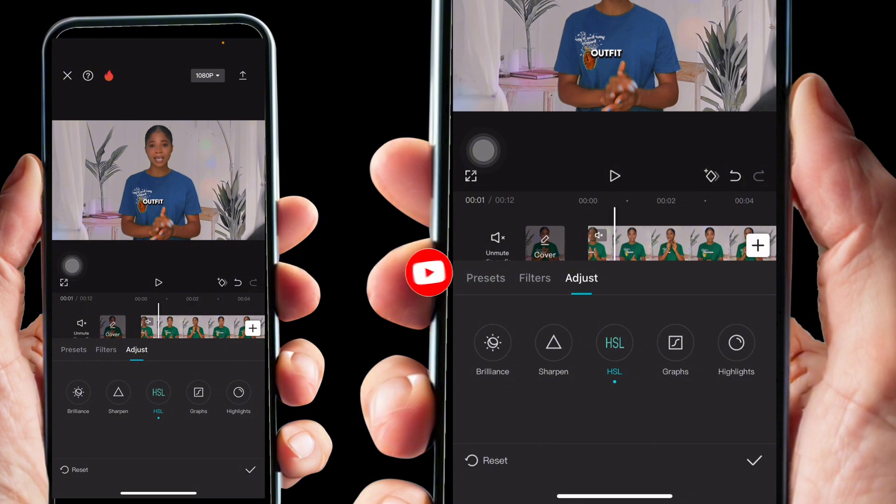So basically, this is how to change your outfit color in CapCut. Thanks for watching. Bye for now.